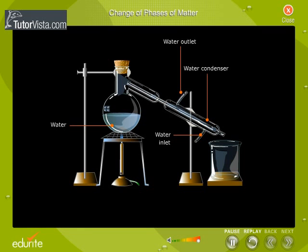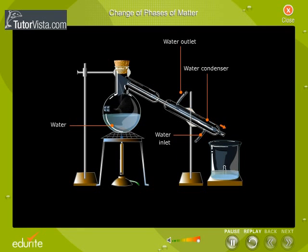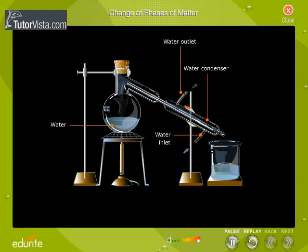Continue supplying heat energy. We observe that water gets converted to steam. Steam is the gaseous state of water. Continue heating until the water is completely converted to steam.